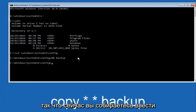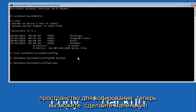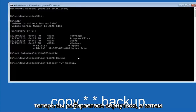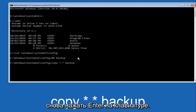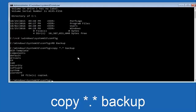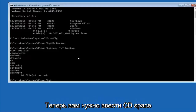Now you're going to type 'copy', then a space, then a star, dot, star (i.e., '*.*'), then another space, then 'backup', and hit Enter on your keyboard. Next, type 'CD' followed by a space.